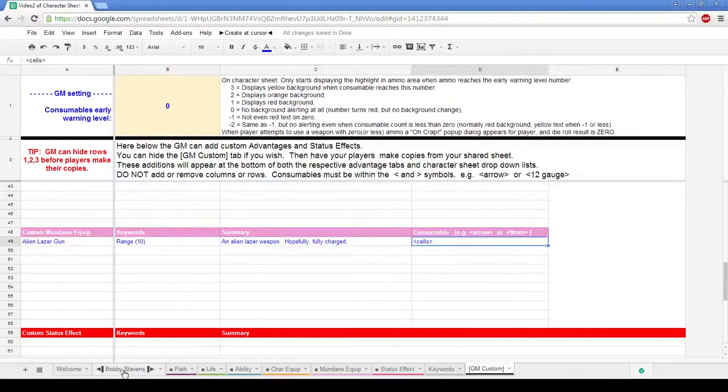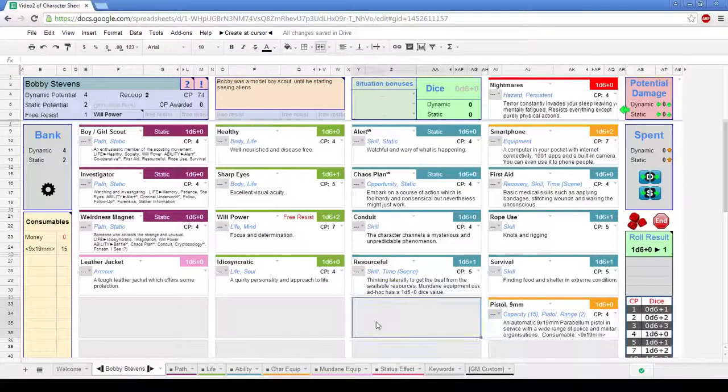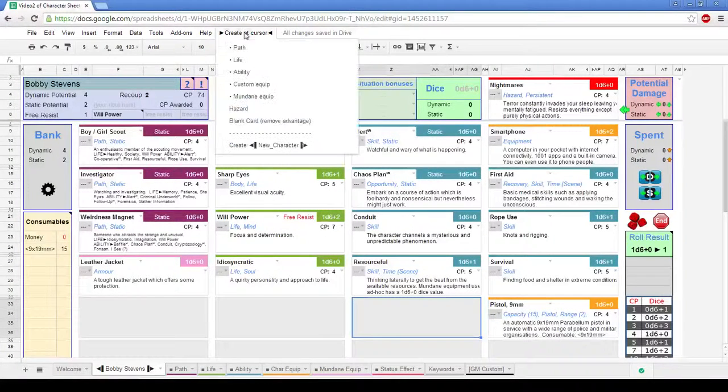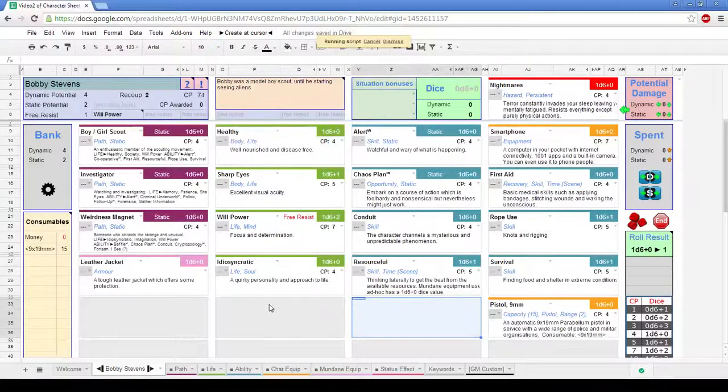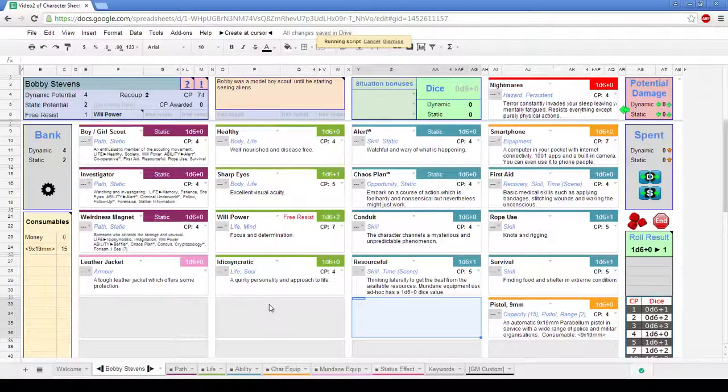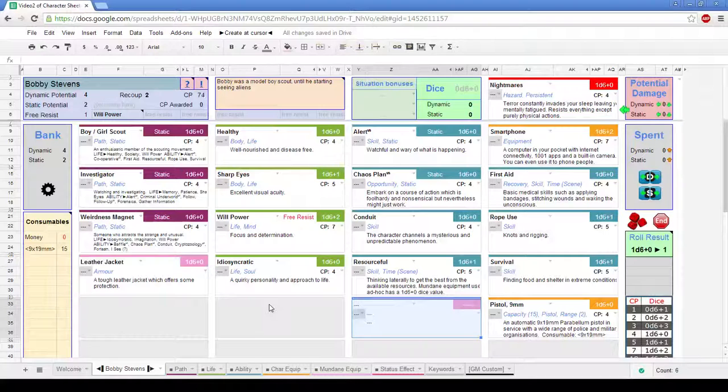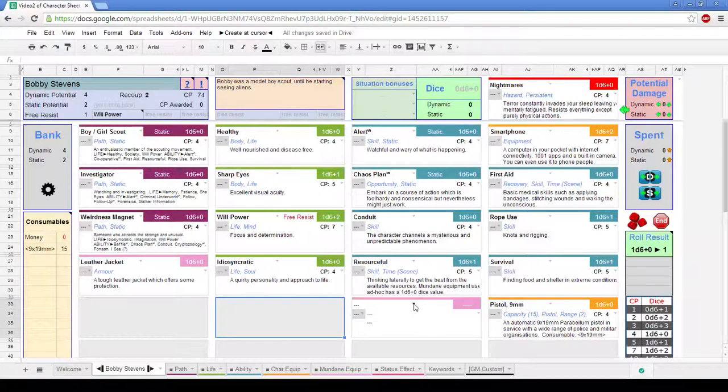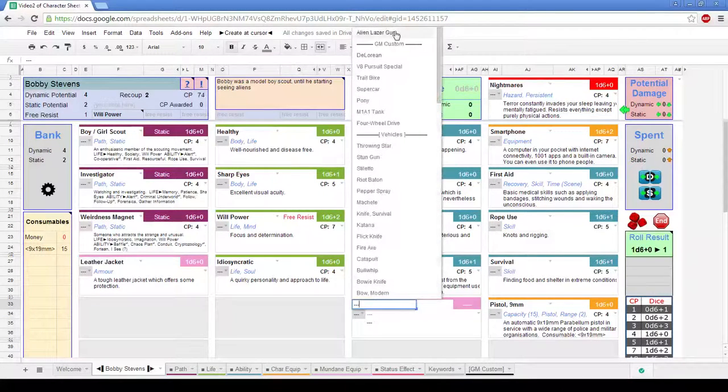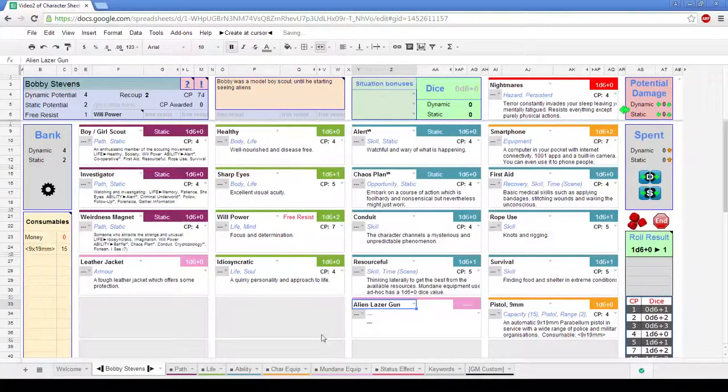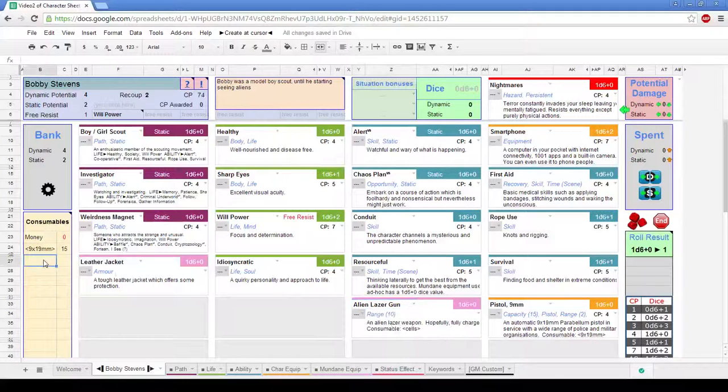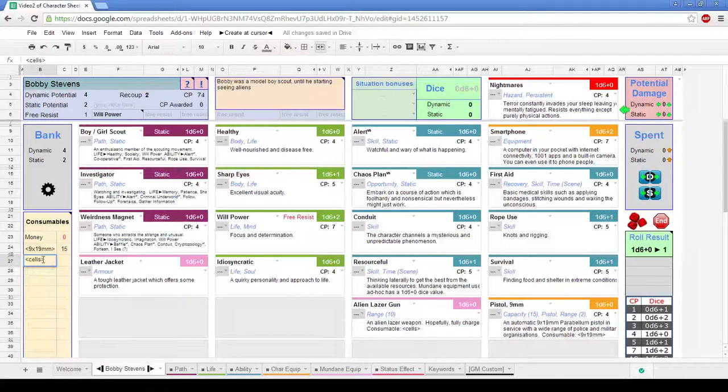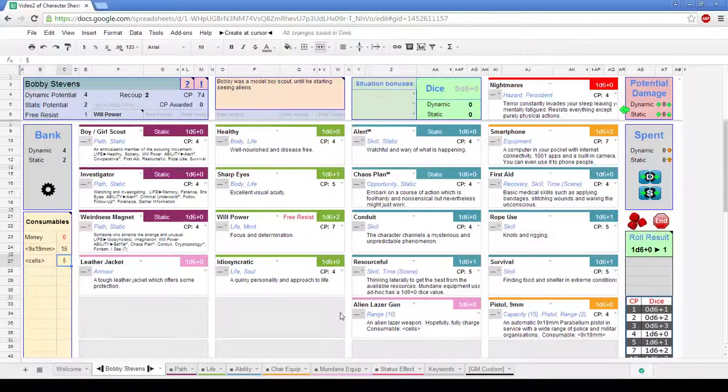If we now go back to Bobby Stevens's character sheet, we can add that in. So I'm going to create a cursor and create a piece of mundane equipment, which is going to drop in here. So Bobby originally used that nine millimeter pistol of his father's, and he's done awful things in the name of humanity and has managed to hold himself with an alien laser gun. Now, you'll find these at the end of the list under the GM Custom Habs. So the alien laser gun goes in, it goes and picks up the information that I've got, hopefully fully charged. Now, what I should be able to do is go over here, add in cells. Bobby's got five energy cells.